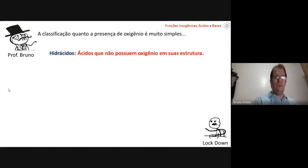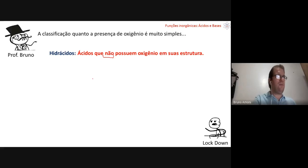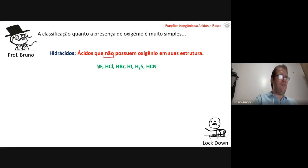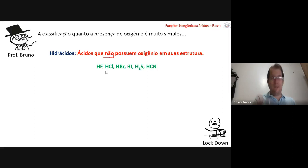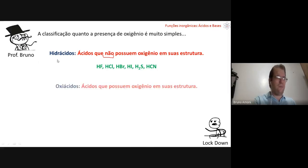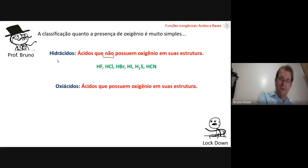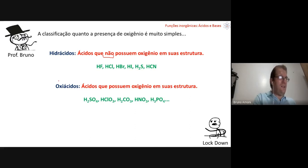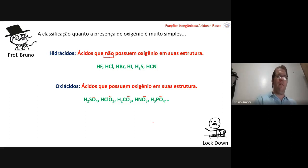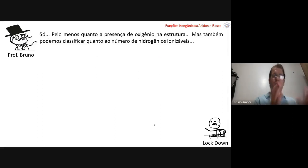Classification by presence of oxygen: hydroacids have no oxygen — HF, HCl, HBr, HI, H₂S, HCN. Only these six. Oxyacids contain oxygen in their structure — for example H₂SO₄, HClO₃, H₂CO₃, HNO₃, H₃PO₄. So either it's a hydroacid without oxygen, or an oxyacid with oxygen.